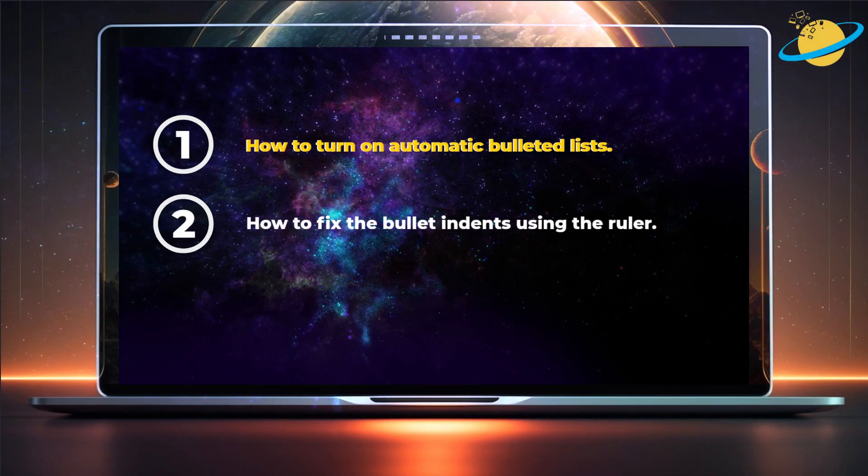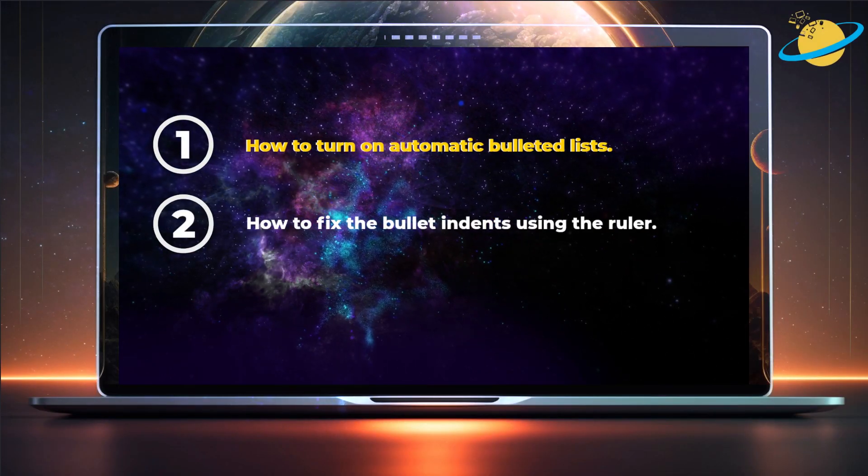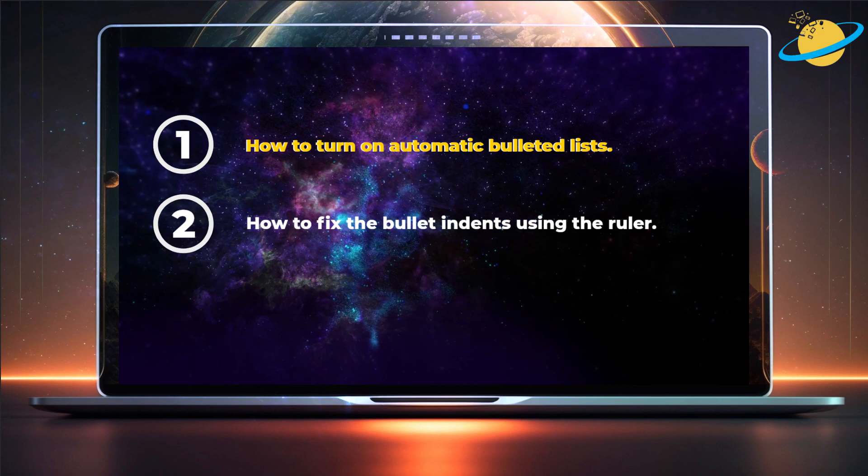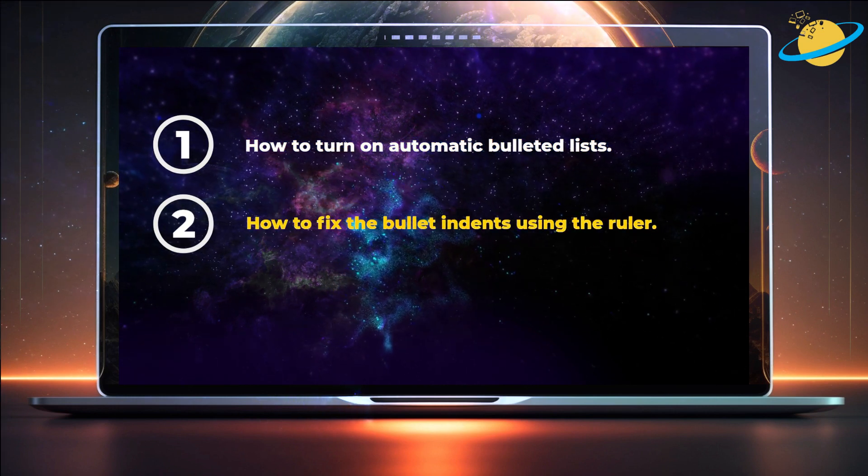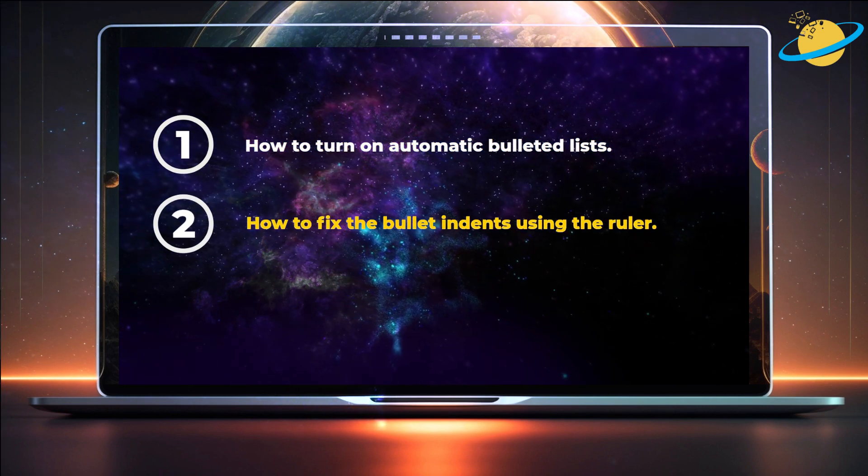First, we'll show you how to turn on automatic indentation. Then we'll show you how to fix list indents using the ruler.